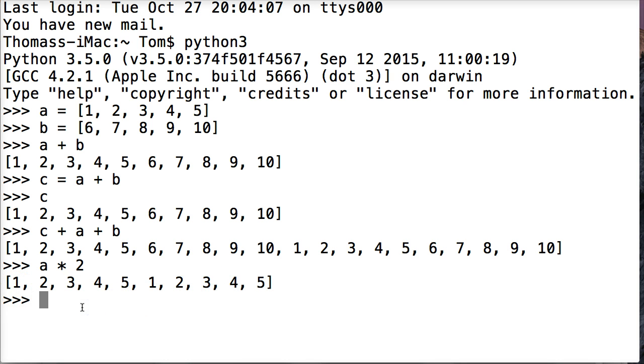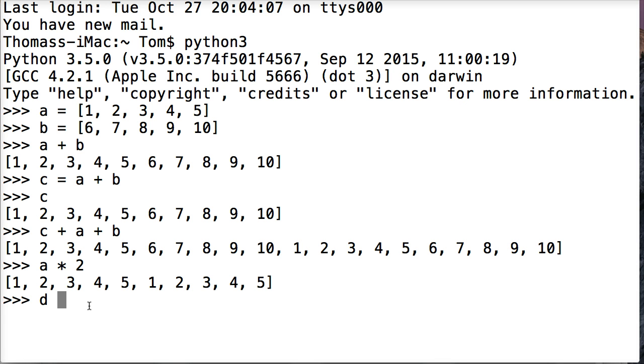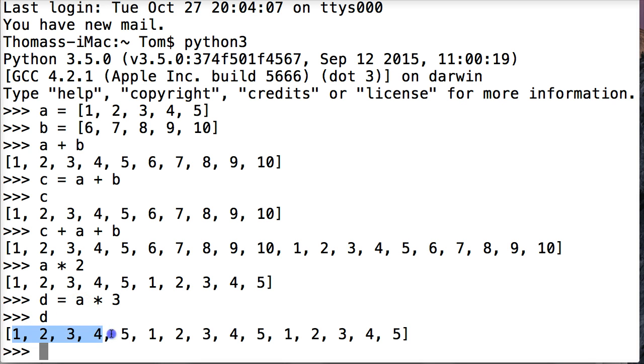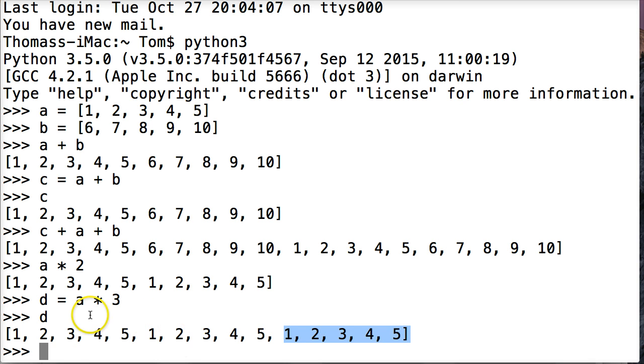Now if I wanted to use this list object somewhere else in our program, we can assign it a variable. So we're going to use D. And this time we're going to do a times or repeat 3 times. And then we're going to call D and there you go. We get 1 through 5, 1 through 5, 1 through 5. So we repeated it multiple times. So that is concatenation and repeating in Python.